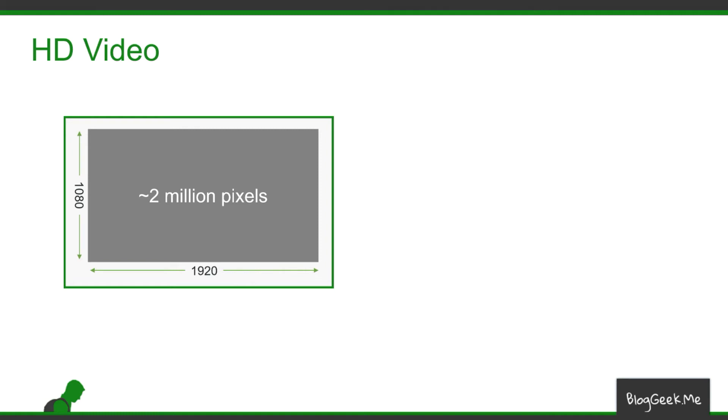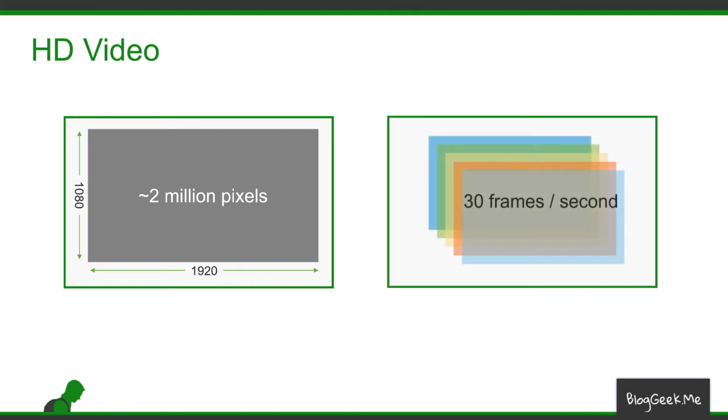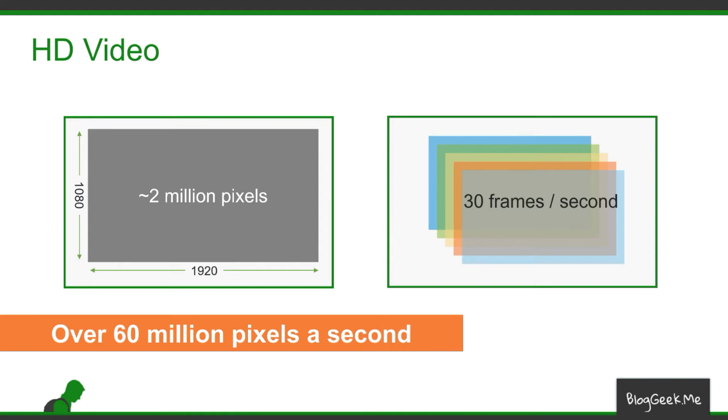Now we don't do it only once. We need to send multiple such frames every second. Usually that will be 30 frames per second, and if you do the calculation again, that's over 60 million pixels every second. That's what our machine needs to do. That's the amount of processing we need to handle when we run a live video.